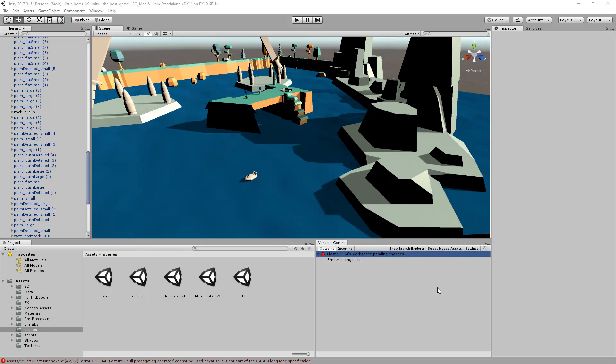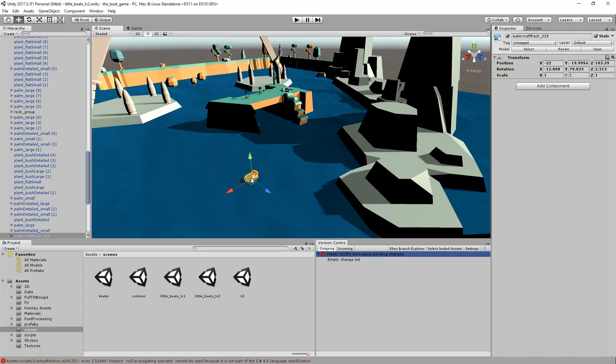Another very useful Plastic SCM operation is the Revert operation. Let me move this object to another position and use the Ctrl-S shortcut in order to save it.